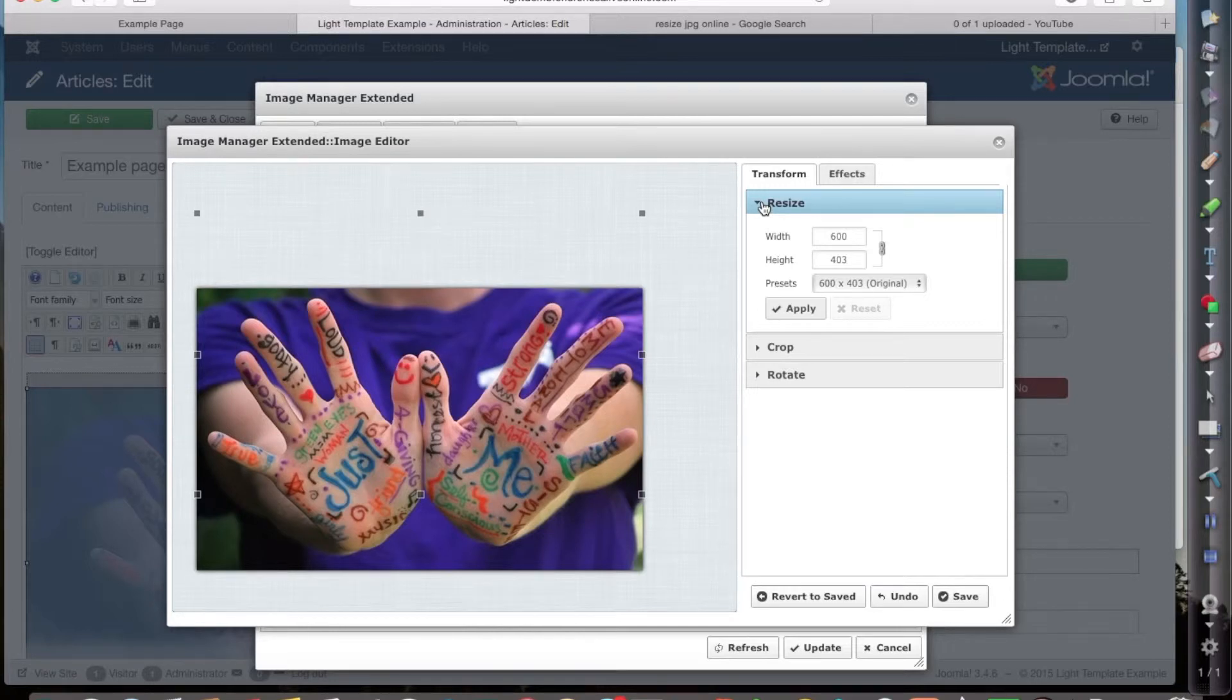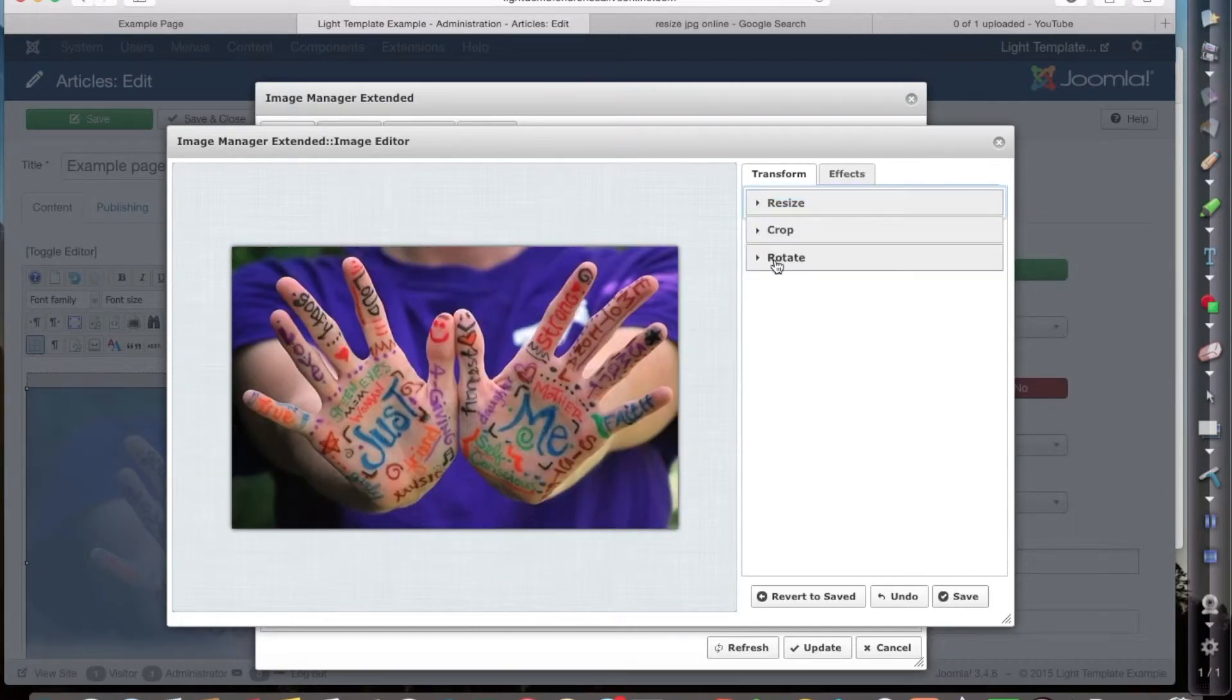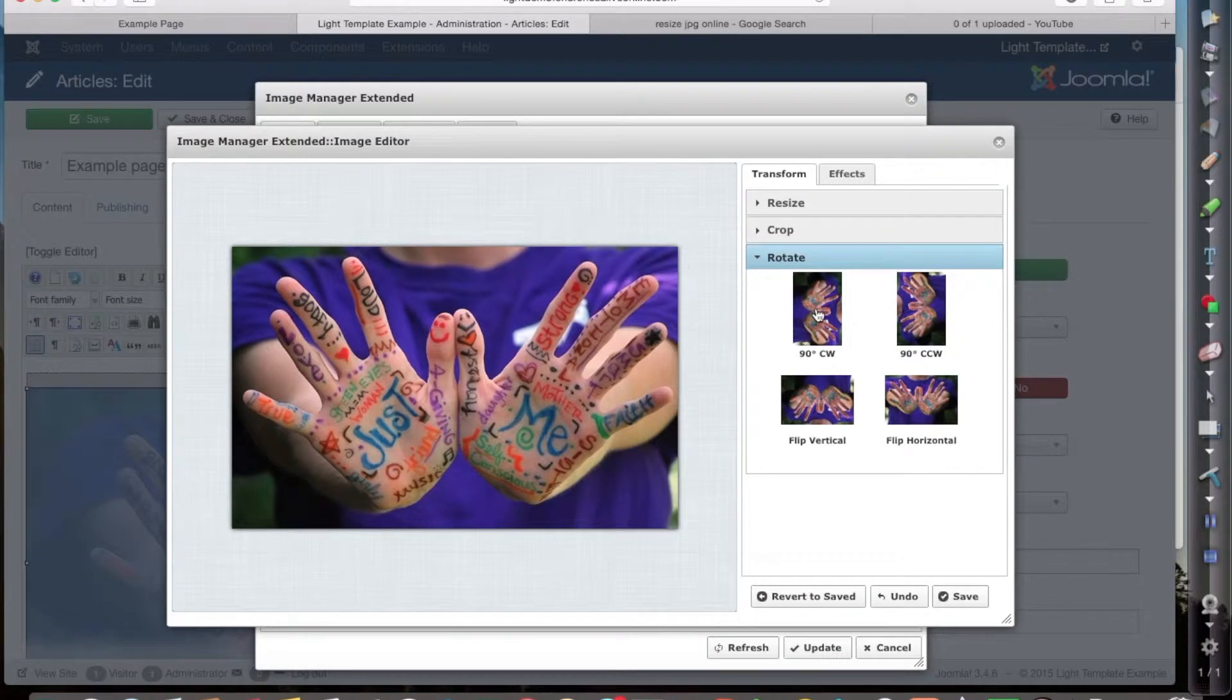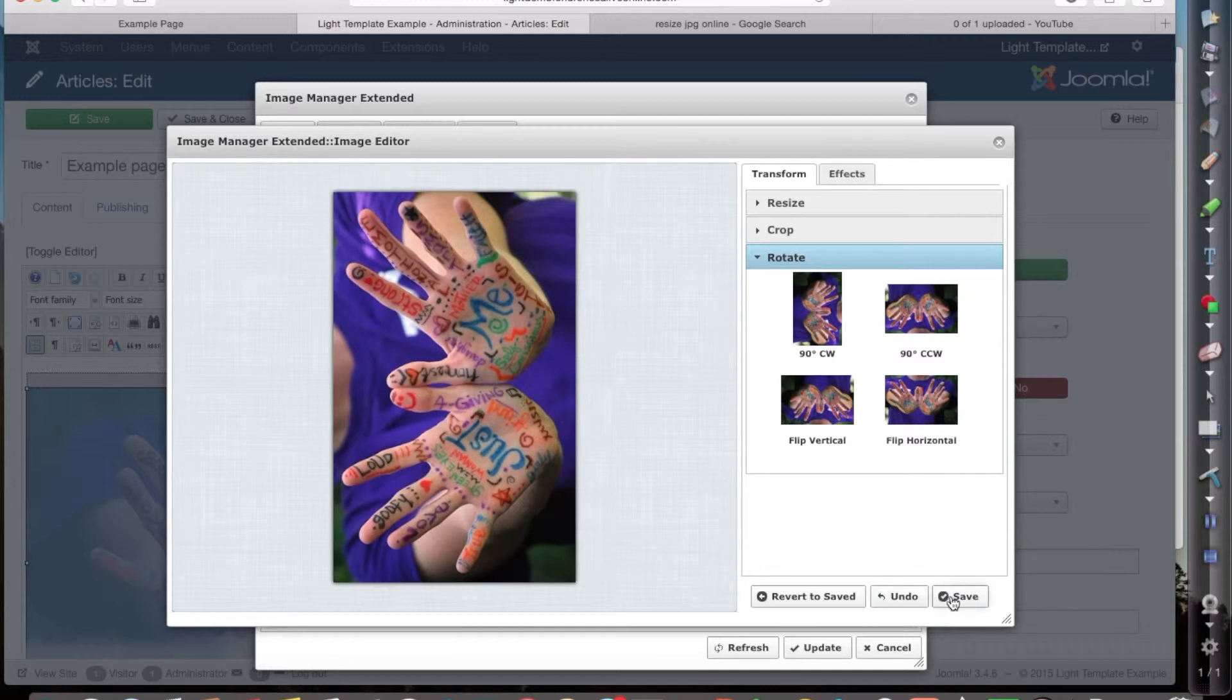So resizing there would be very easy to do. And also this side I've decided I'm going to rotate it. So I'm going to click on that and then save.